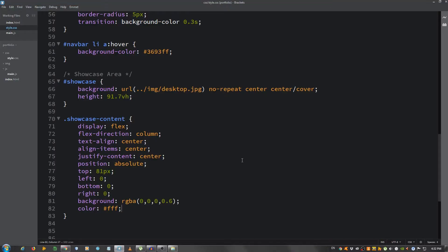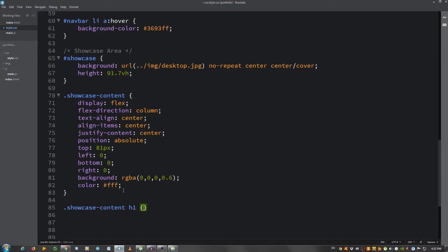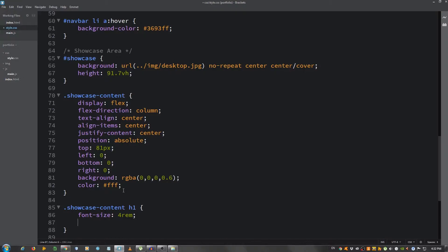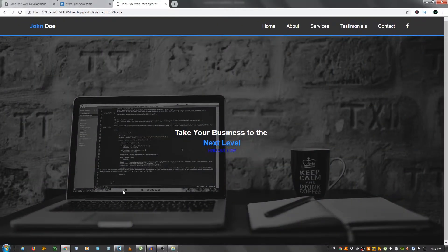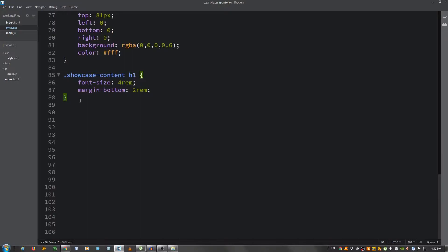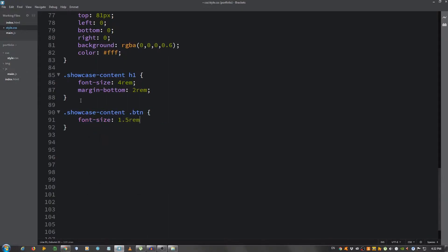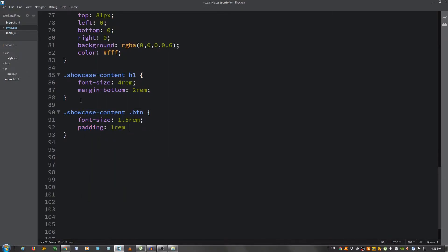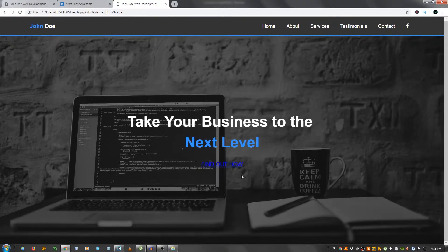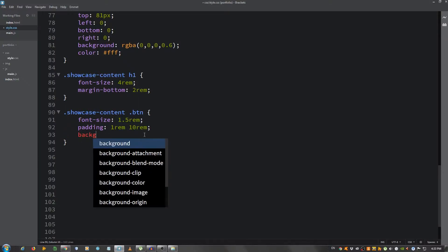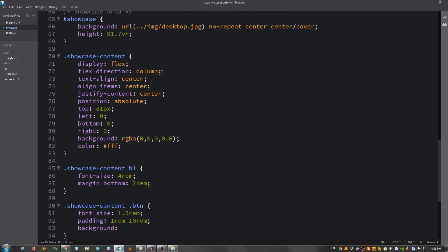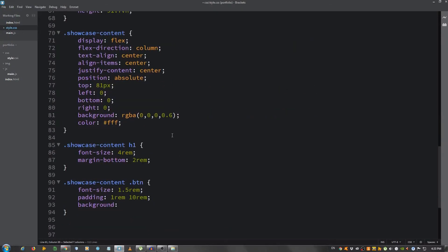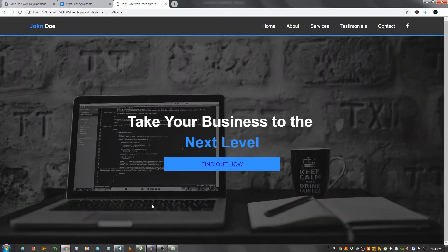Moving on, I'm going to style the h1. showcase-content h1, let's give it a font-size of 4 rem, pretty big, and the margin-bottom of 2 rem. Now for the button, showcase-content .btn a, font-size of 1.5 rem, padding 1 rem on the top and bottom and 10 rem left and right, pretty big button. Let's see, we're not able to see it yet. Background, let's give it our primary color. OK, that's it for now.